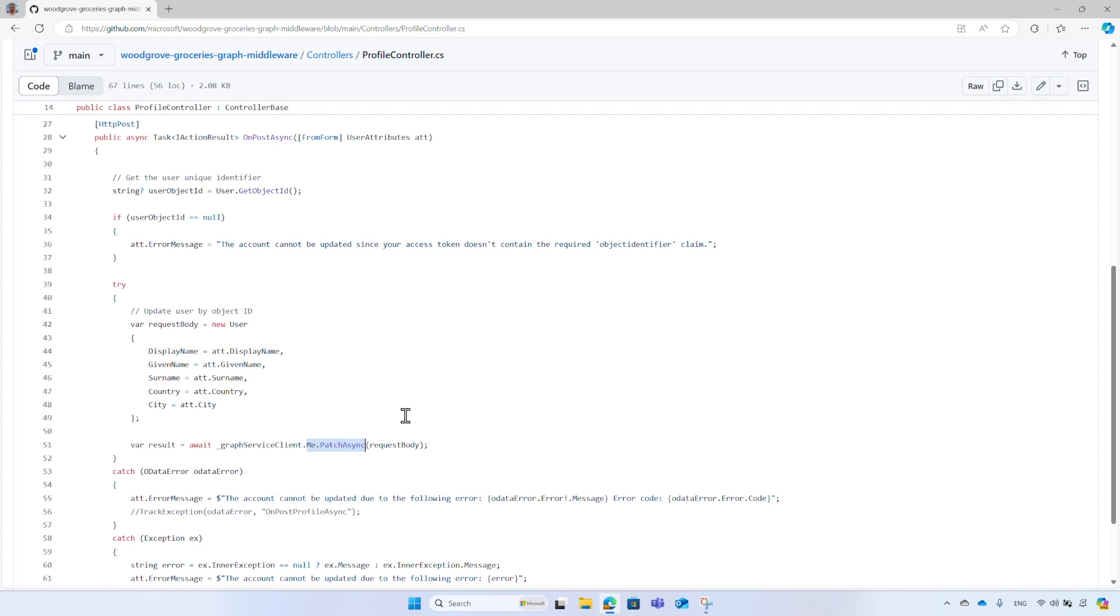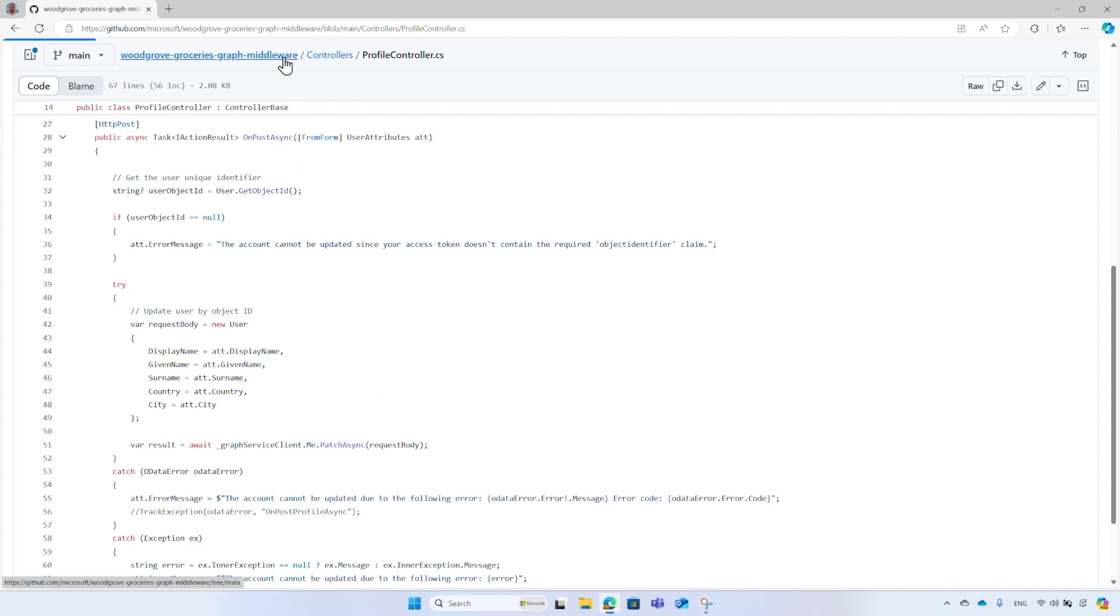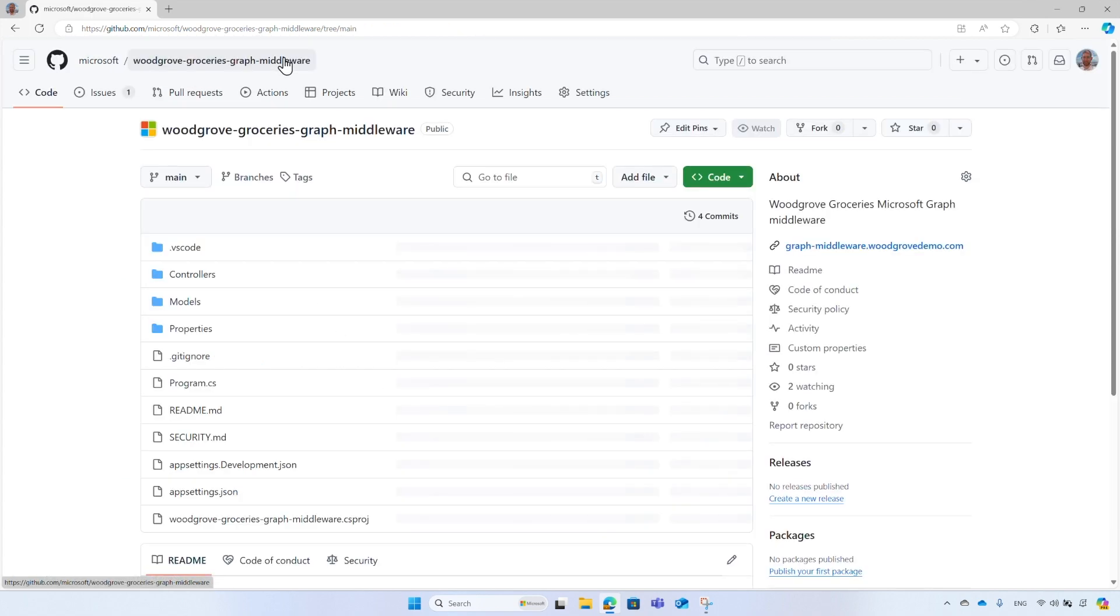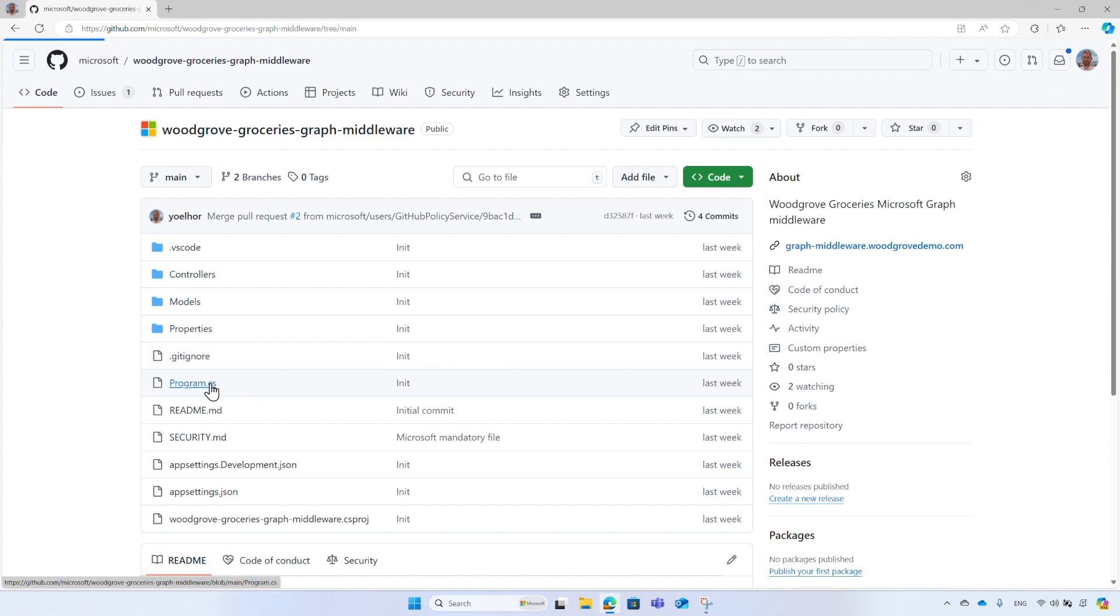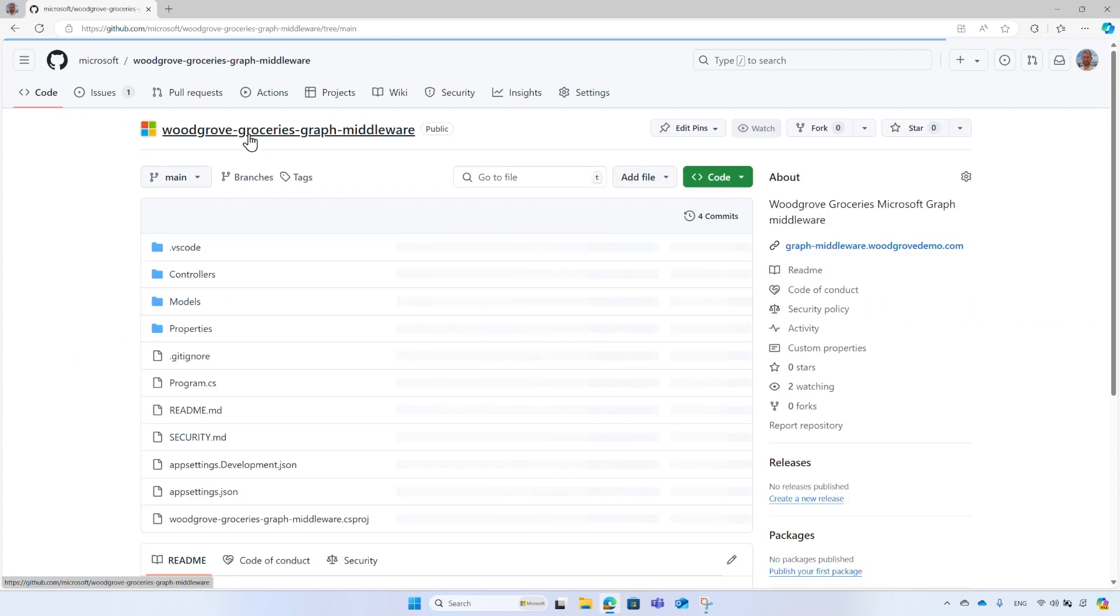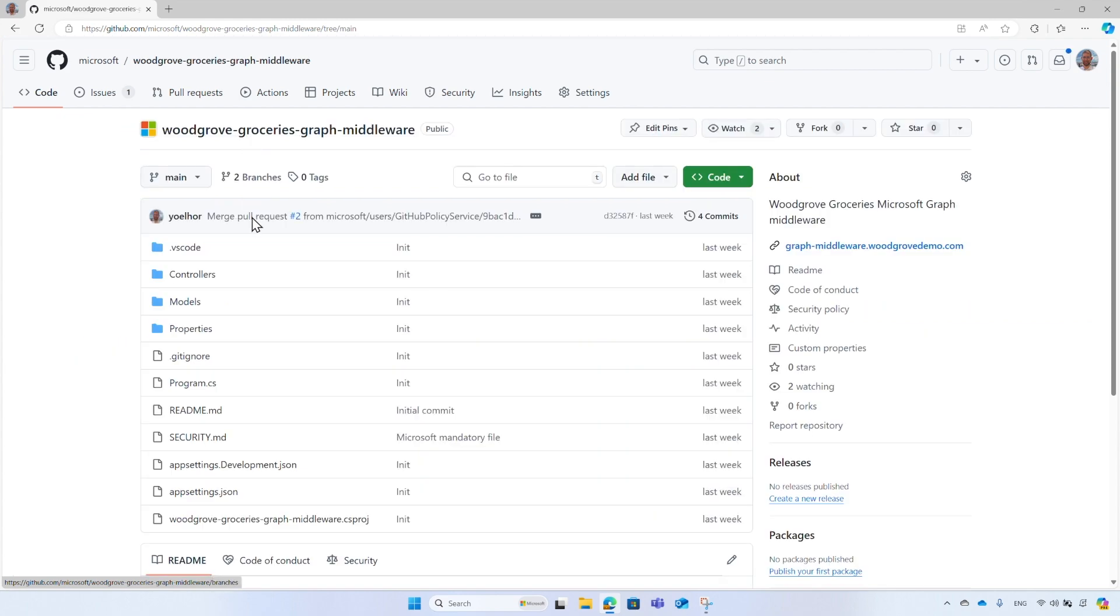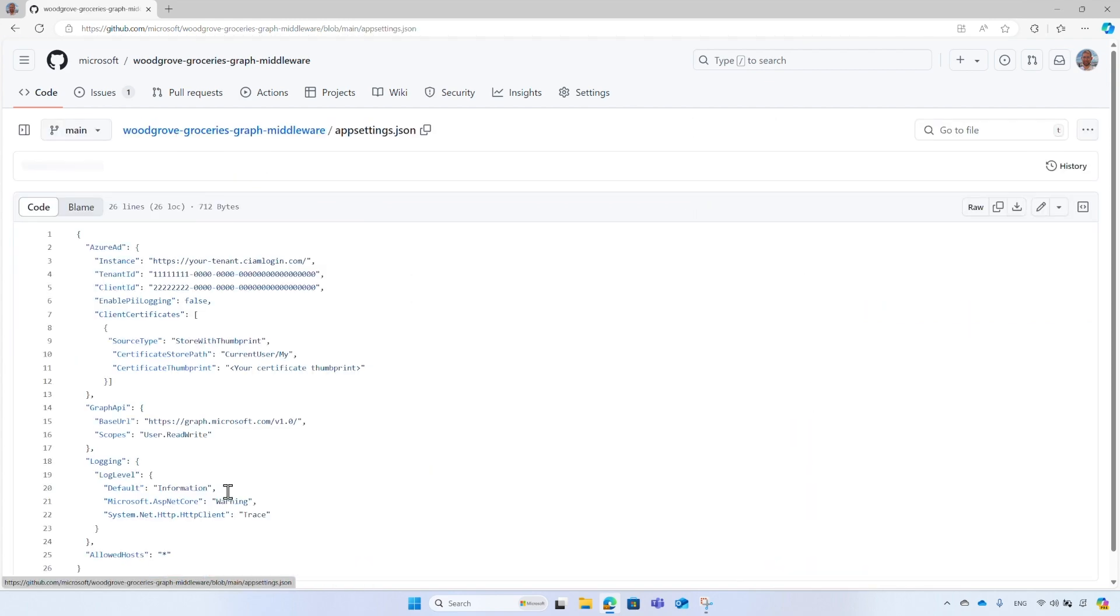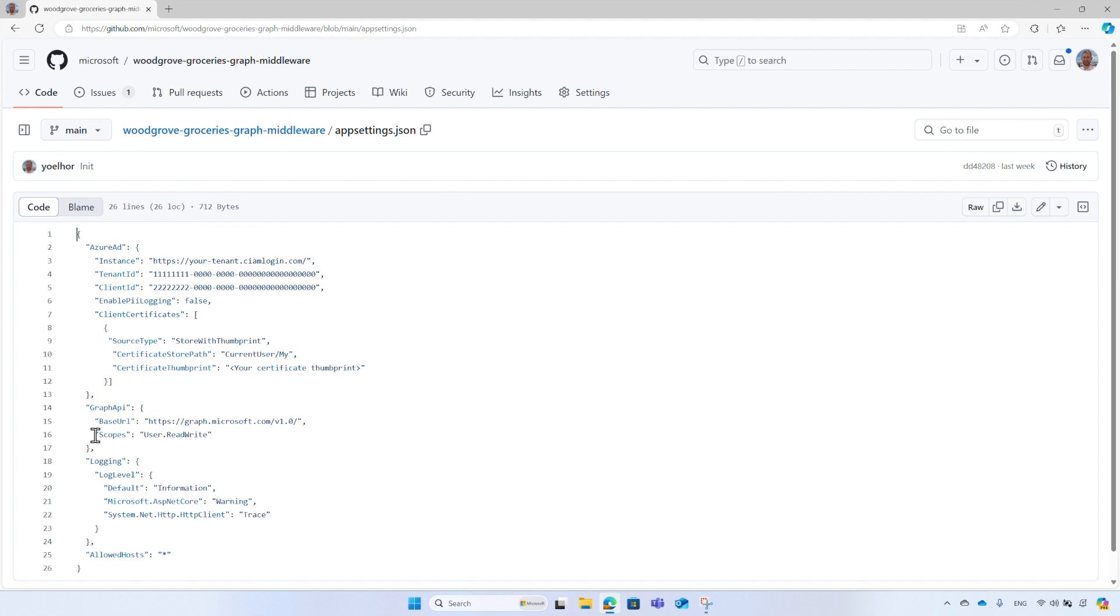You may be wondering where the token exchange happens. Looking into the program.cs file, the Add Microsoft Graph reads the Graph API section from the configuration file. Since the scope to call Microsoft Graph is different from the one in the access token that the web API received from the application, Microsoft Authentication Library understands that it needs to acquire a new access token for Microsoft Graph.